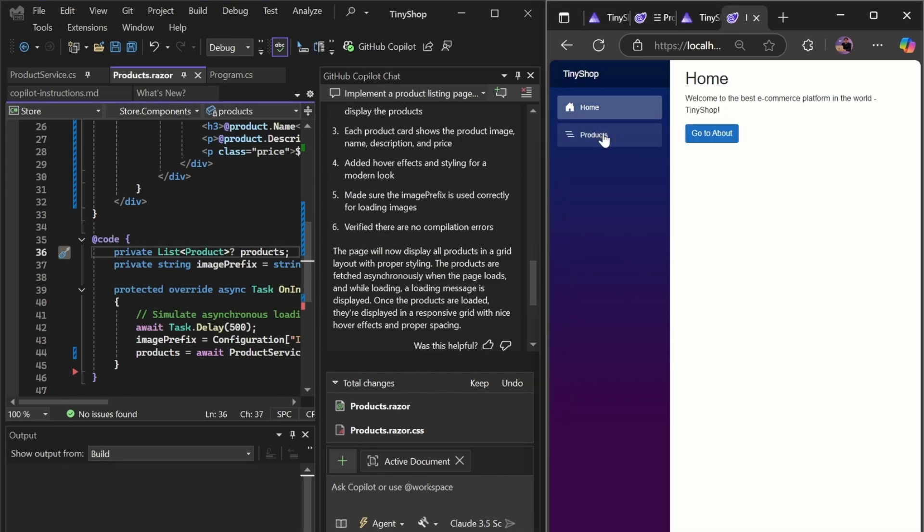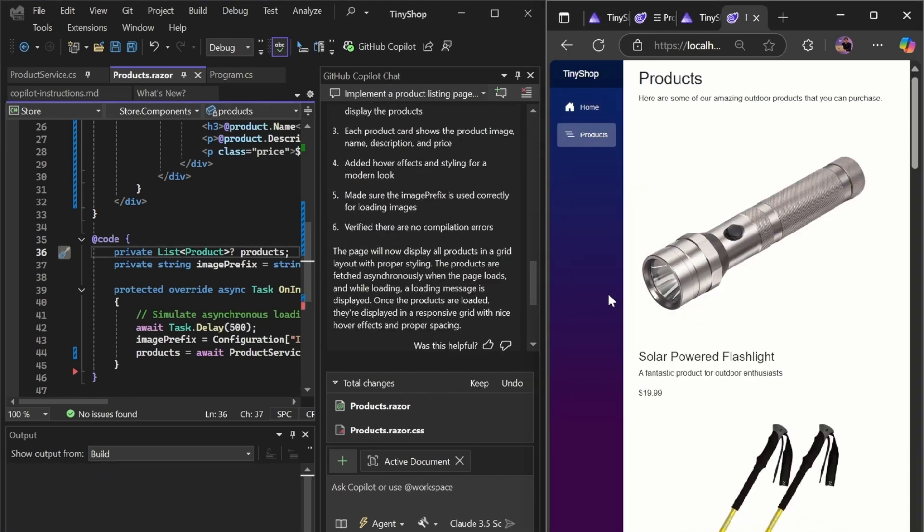Finally, we have our finished product page. Here we go.